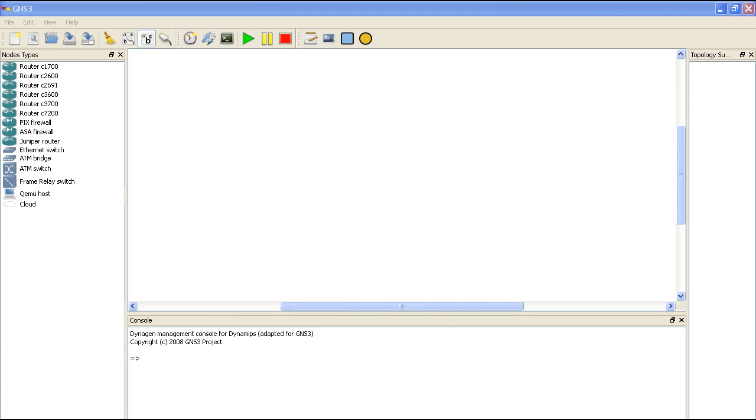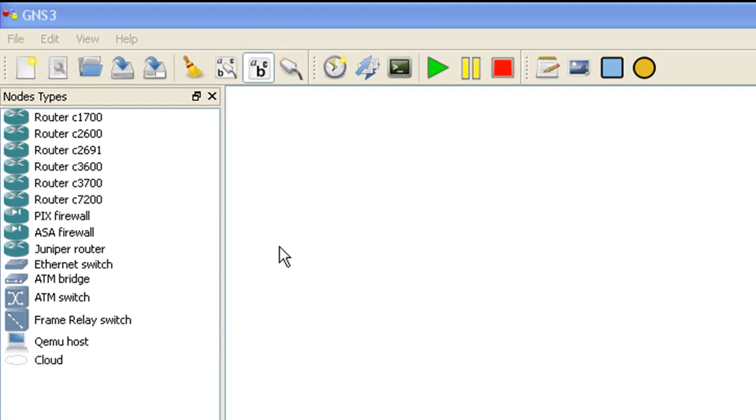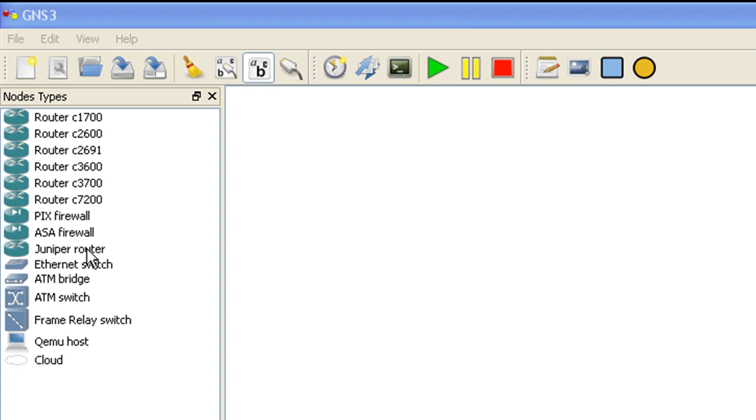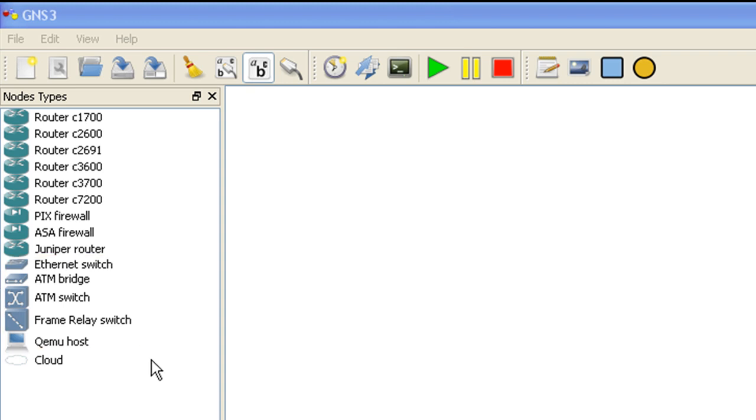So I've got GNS3 fired up here. If you look on the left, you can see these are the devices that we can add to our simulated network. The first ones are all routers. There's PIX, ASA Firewall, Juniper Router. These guys down here, starting with the Ethernet switch, those are all pretty much dumb devices. And our frame relay switch is going to be one of those.